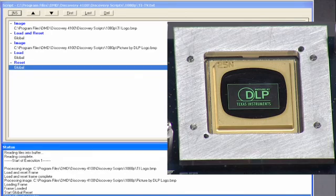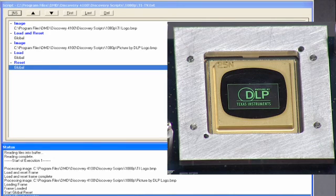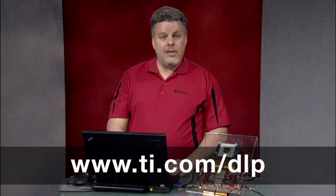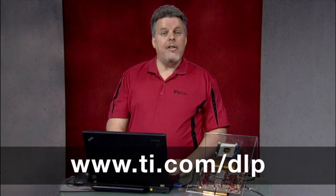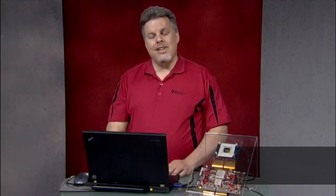This demonstrates that the new data was in fact loaded in the memory array. The mirror clocking pulse has simply transferred the state of the CMOS memory cells to the mechanical position of the micromirrors so that the DLP logo is now displayed. If you wish to learn more, please visit the TI.com website and navigate to the DLP 101 application note that discusses this subject in greater detail. Thank you for watching.